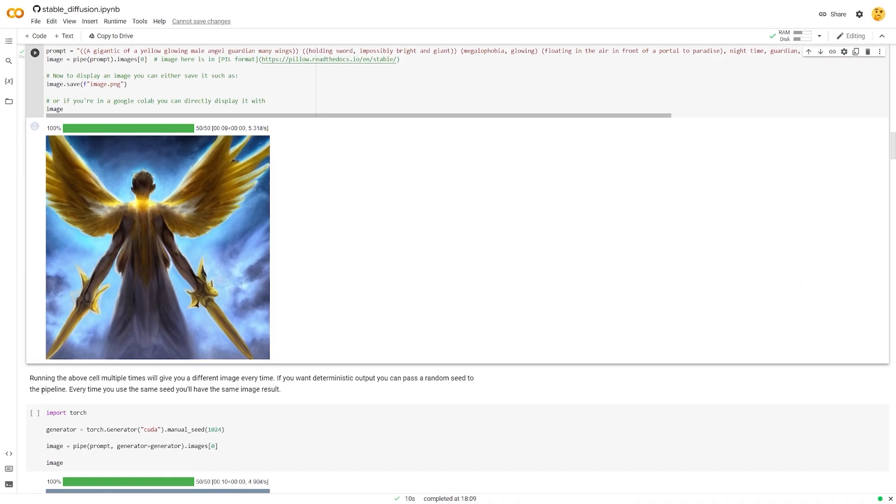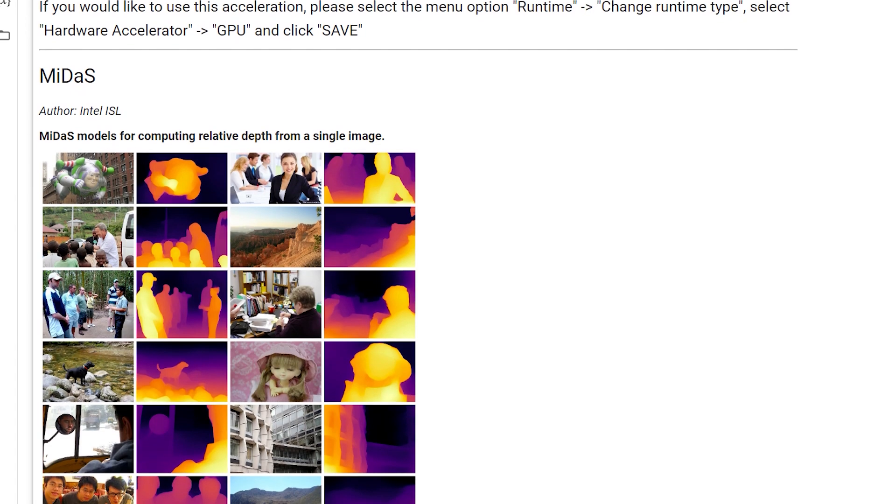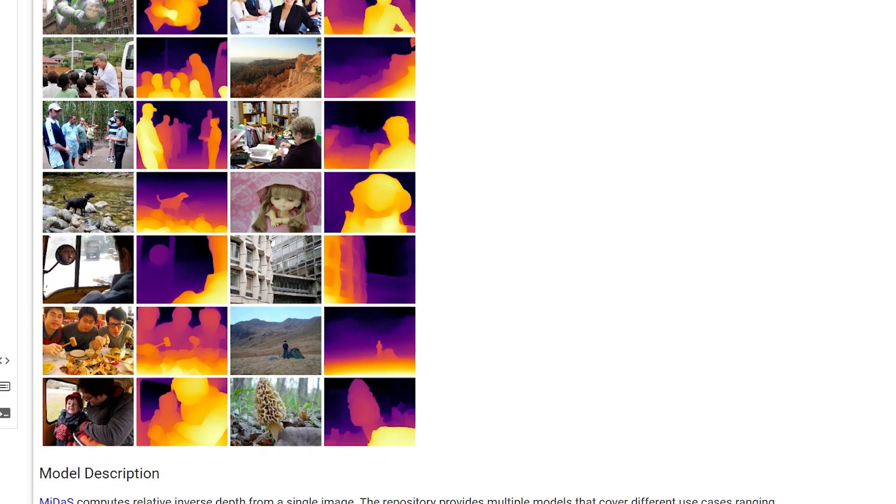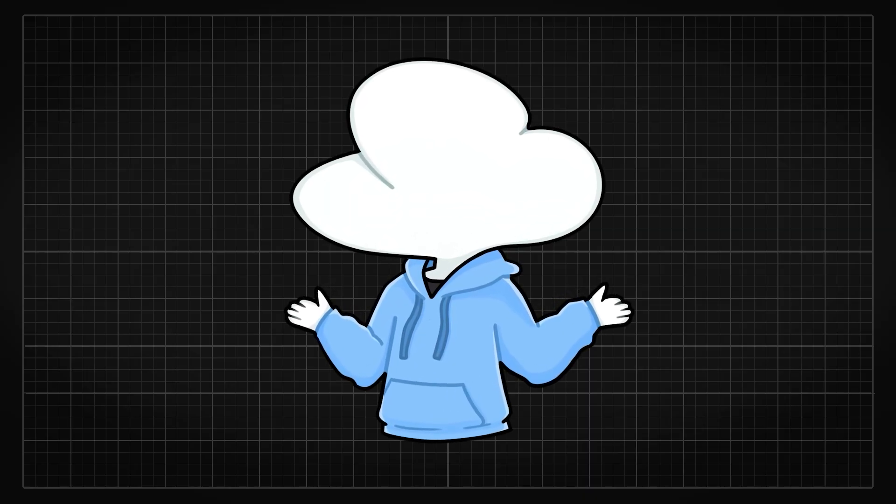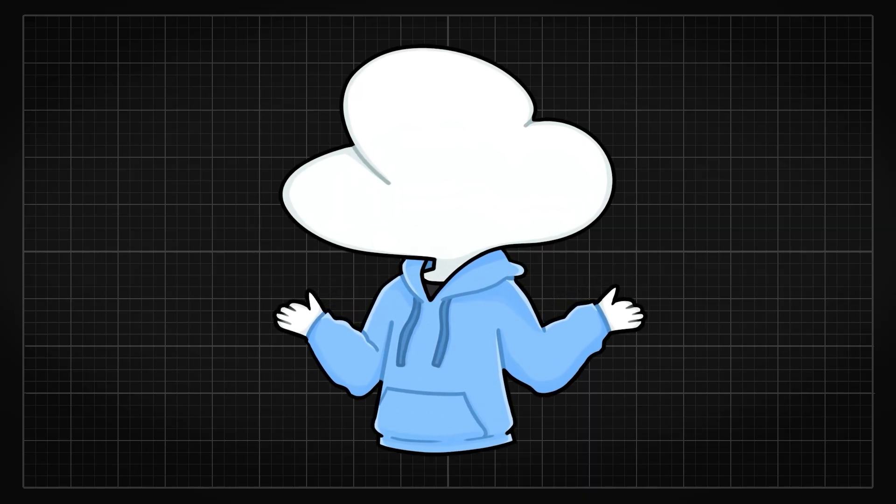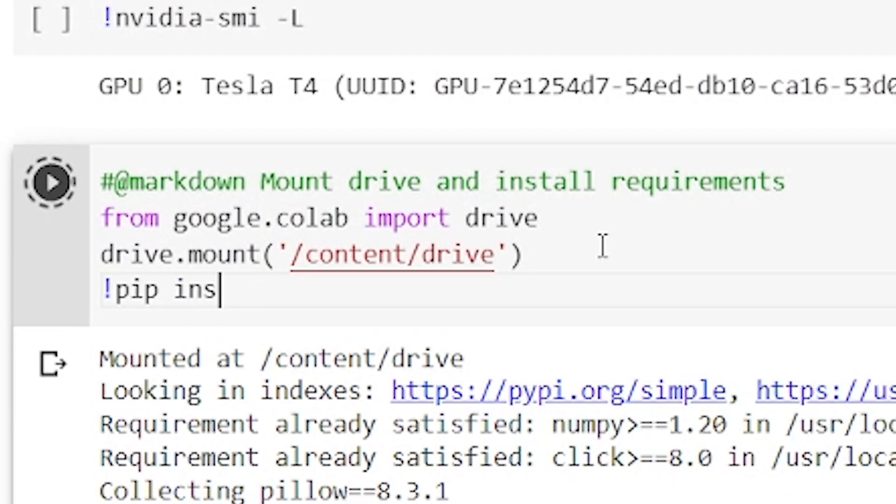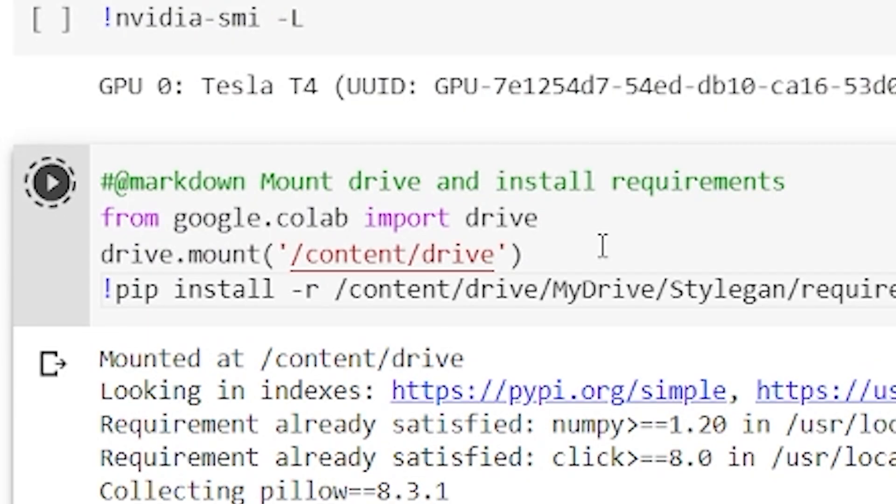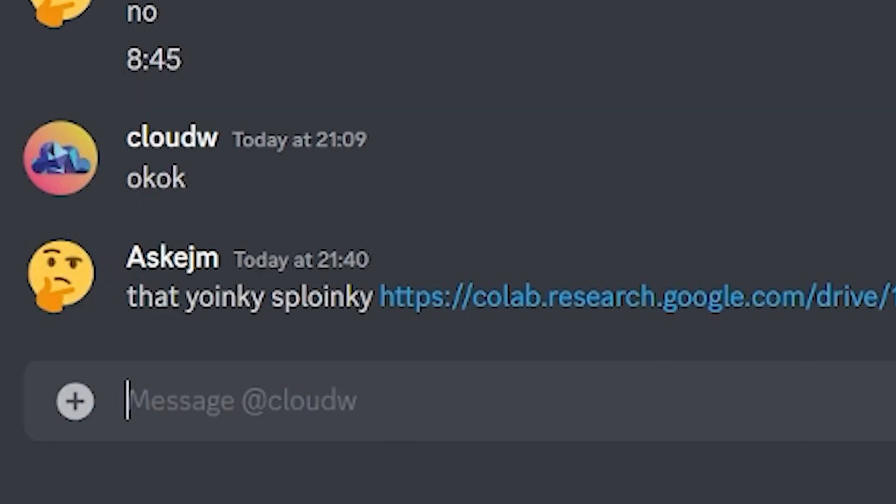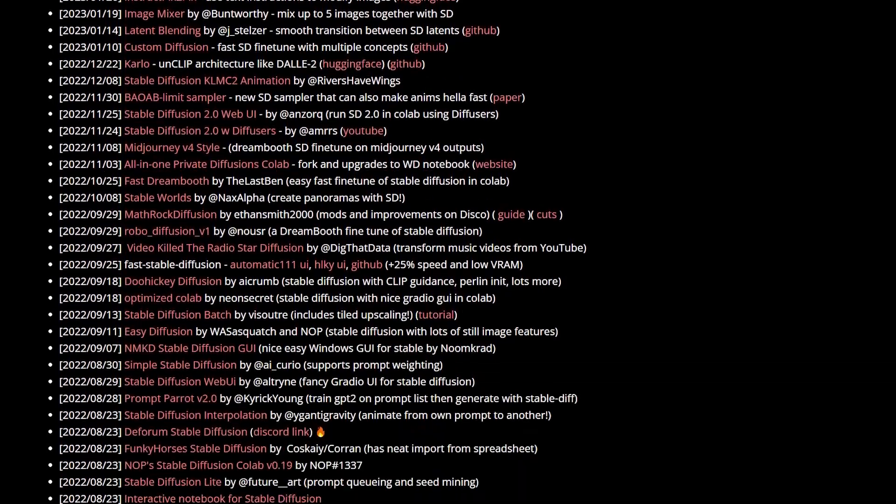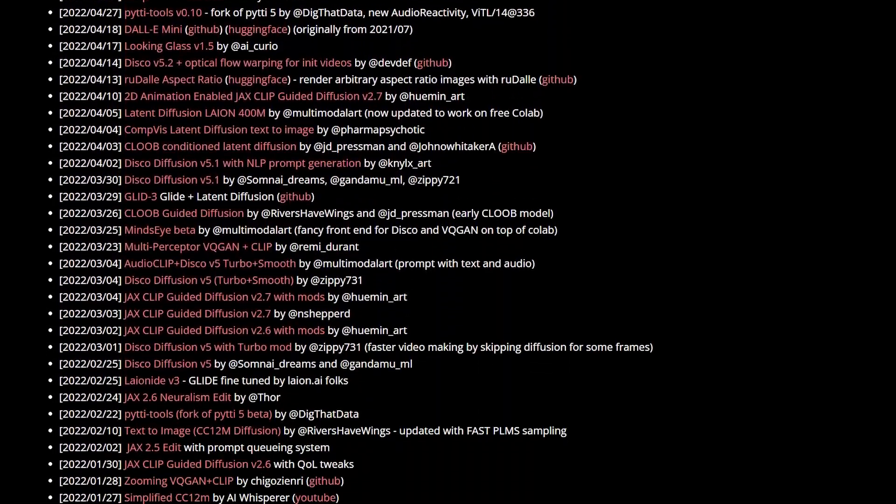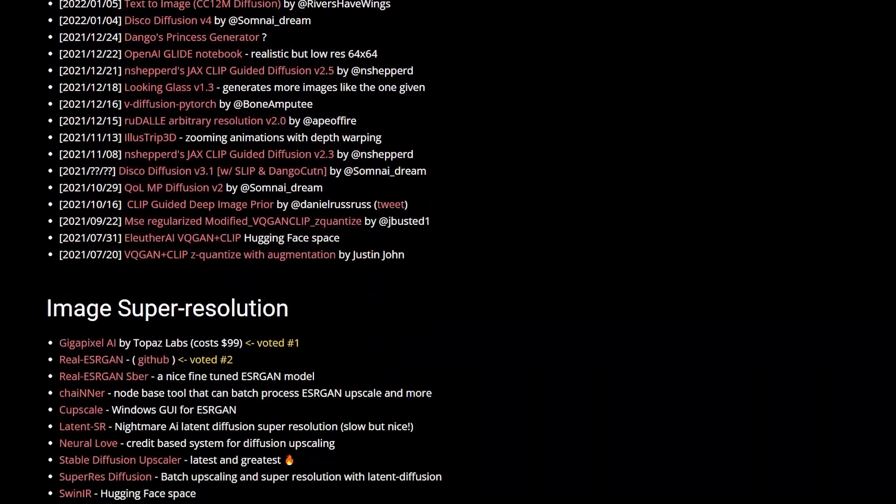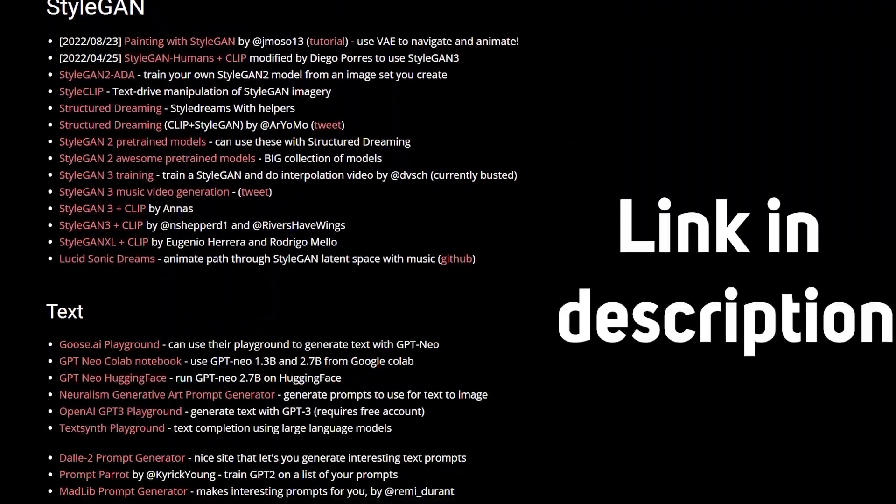Whether it is text-to-image or some funky functions for an AI model, there are tens of thousands of notebooks out there because anyone can create or modify a Google Colab notebook and share it to anyone. There are lists of Google Colab notebooks that people curated so I will leave that down in the description.